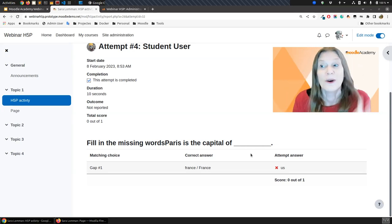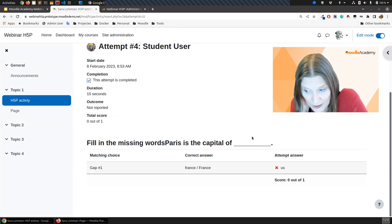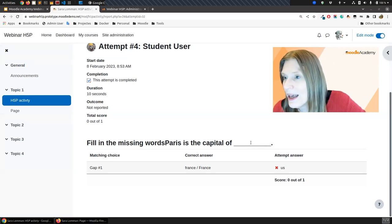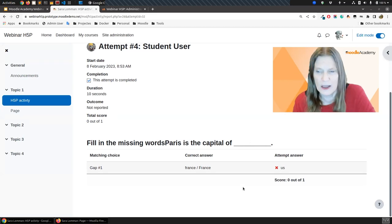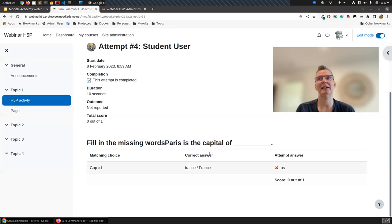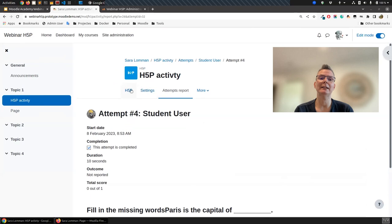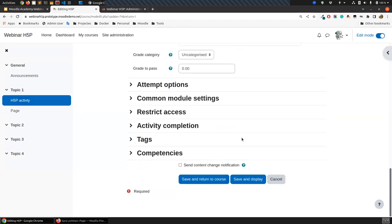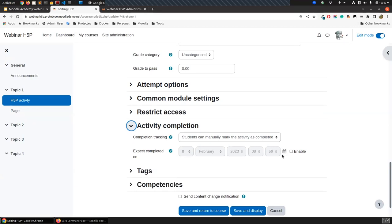Ashutosh asks: can we add badges or certificates to an H5P activity? Yes — you want to make sure you've got your settings right, like setting the grade to pass. If you've set up the grade to pass and the activity completion requirements, then you can link badges and certificates to that. I set up a whole staff PD course based on that, where they had to complete interactive books, and once they completed five little modules, they earned their badge based on activity completion and grades.